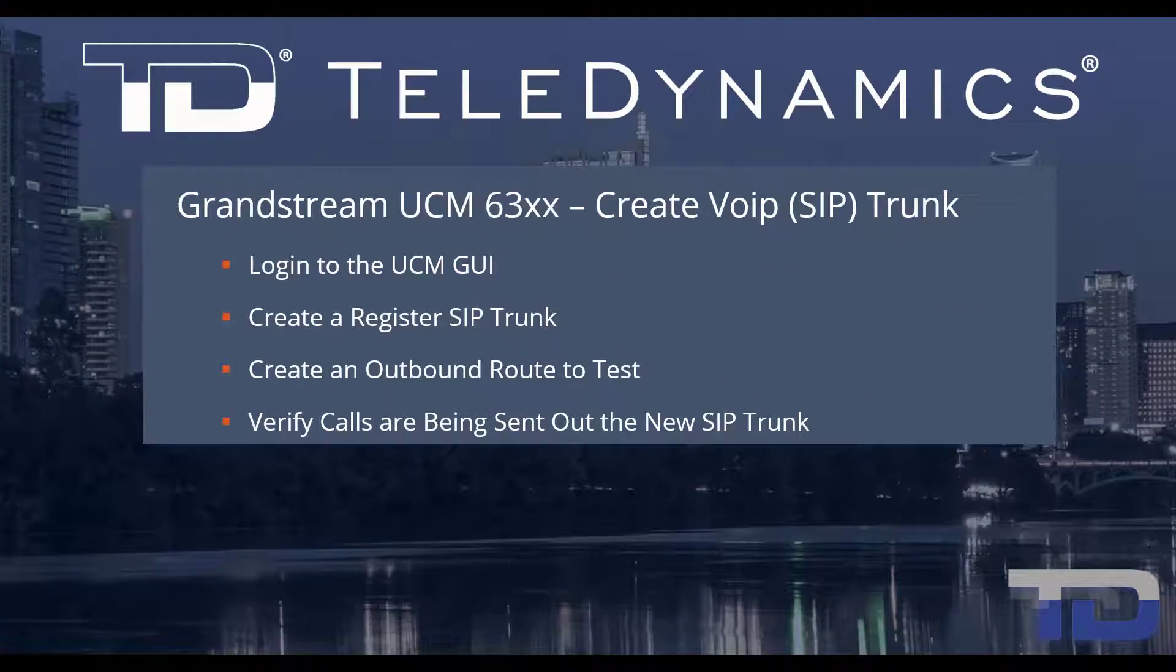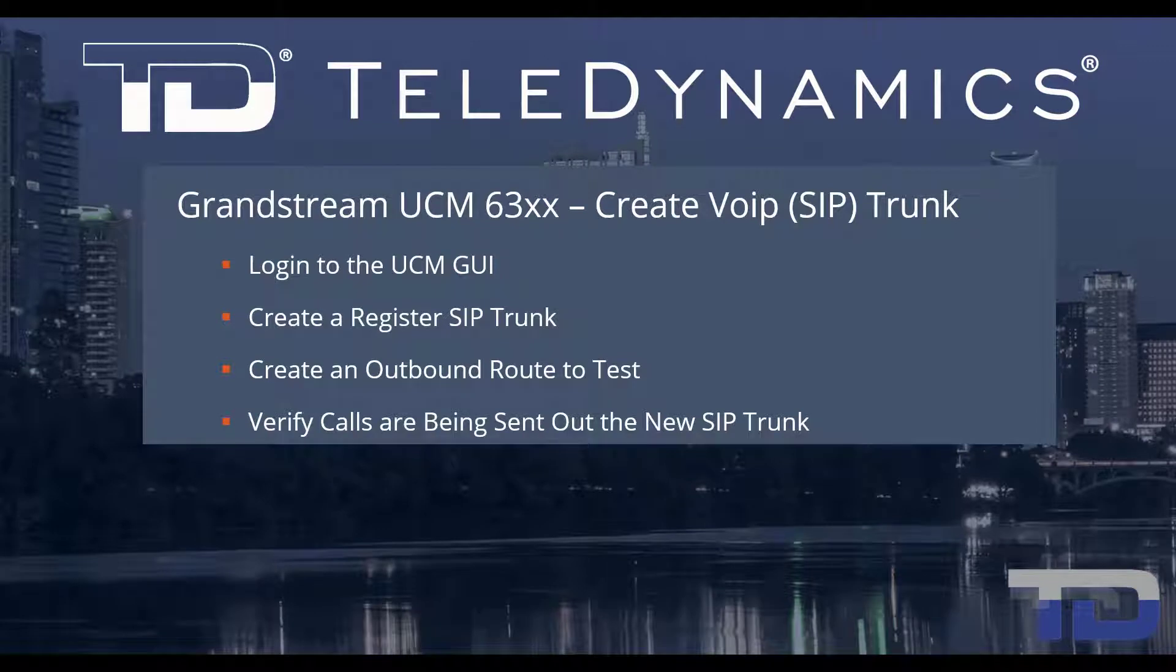Welcome to Teledynamic's video training series for the UCM 6300. Here are the topics being covered today.